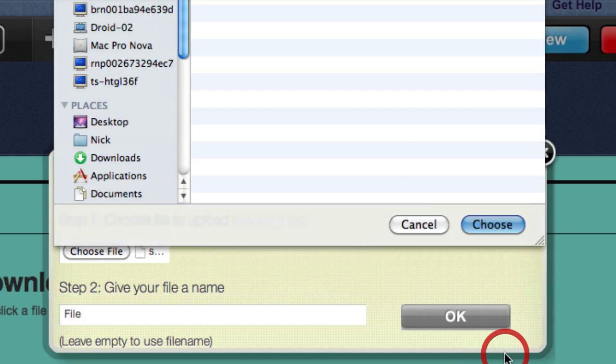Once your file is uploaded, it will appear on your page. Then, you can place it exactly where you'd like.